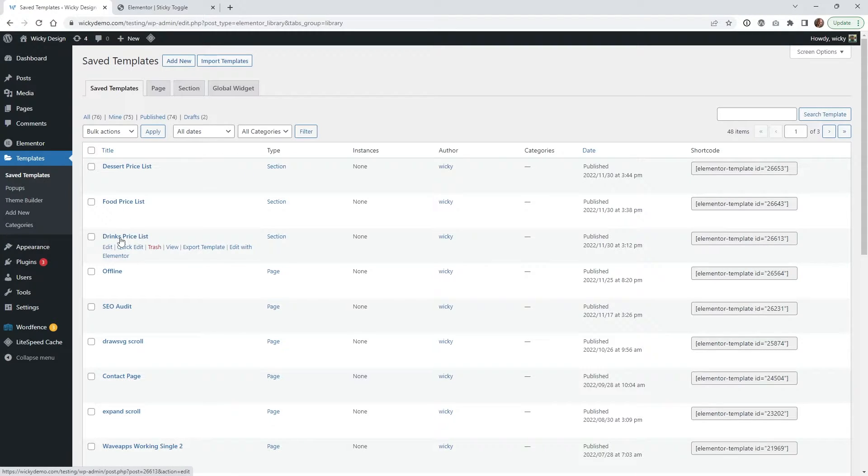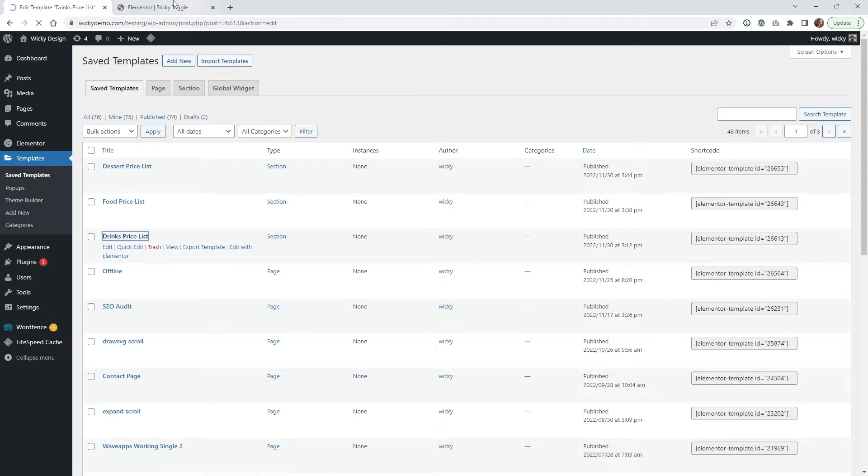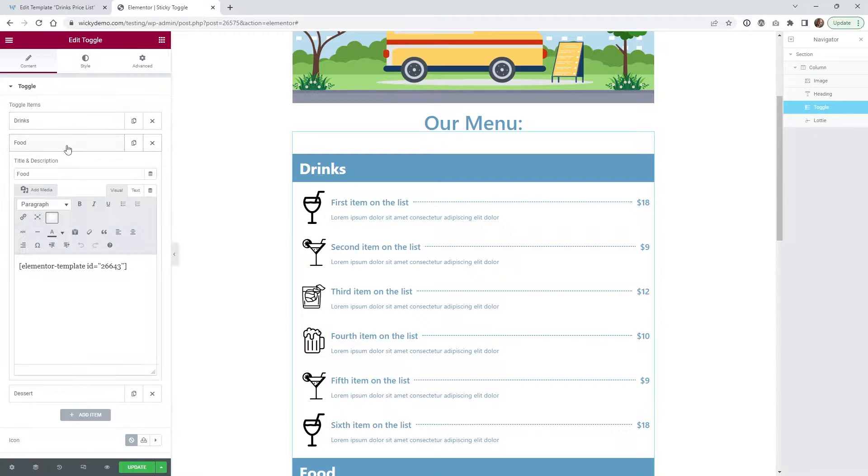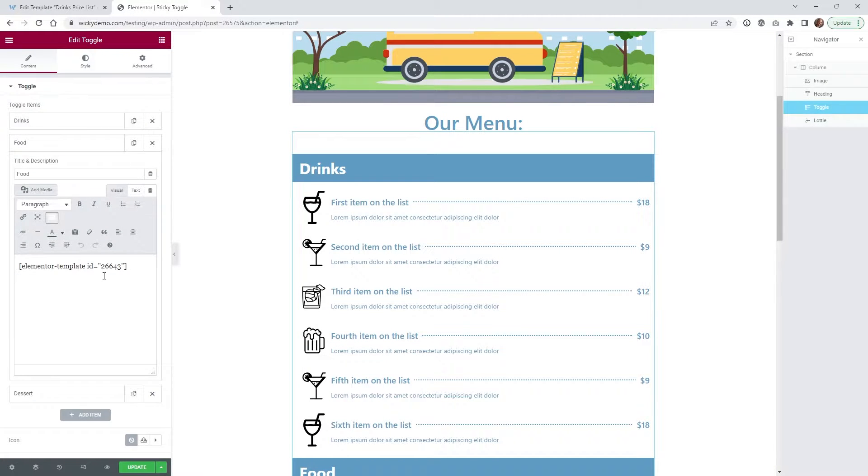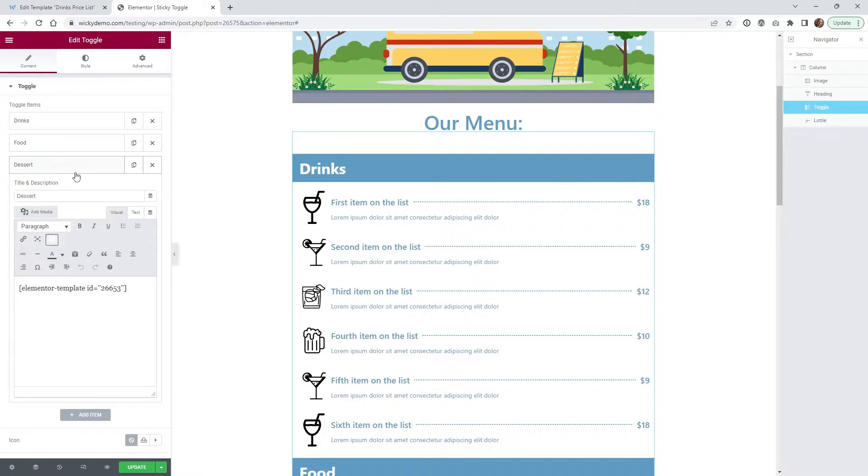So let me jump over into my templates right here and show you how I have all that set up. So if you go underneath, I have a drinks price list, which is the very first one, and then the food one.